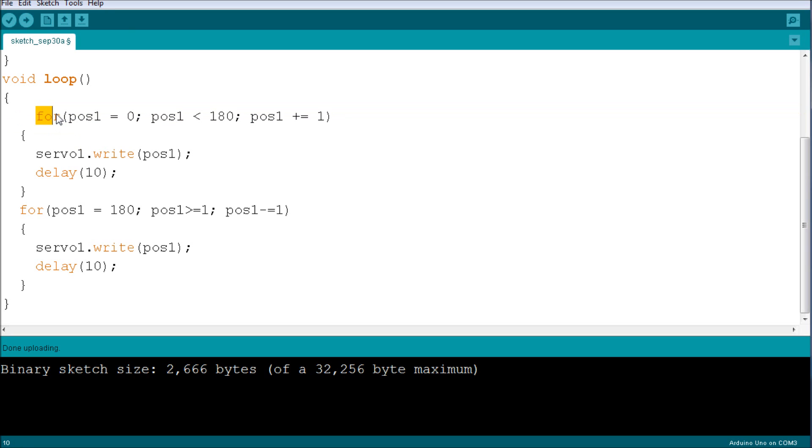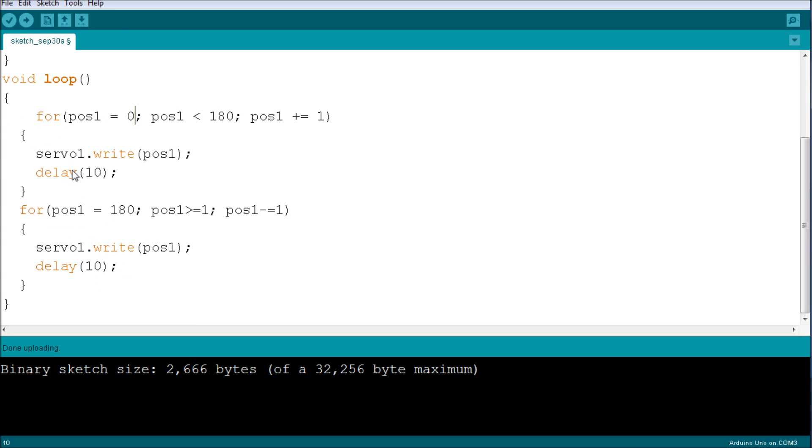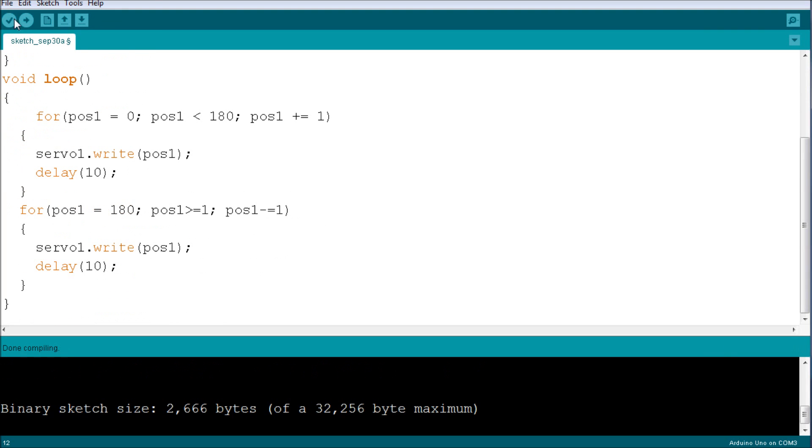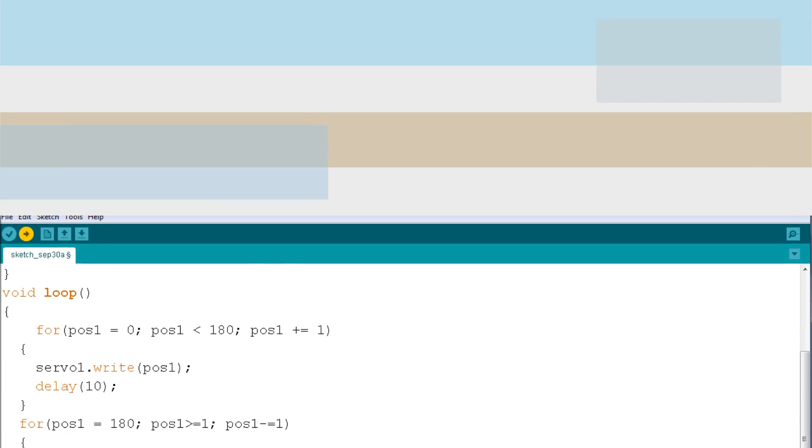Very straightforward. We're going from 0 to 180 and then from 180 back to the original position. And it's going to repeat this motion over and over again. So let's verify the sketch, upload it and take a look.